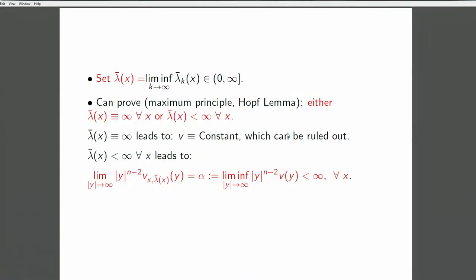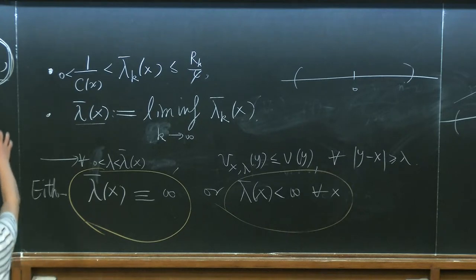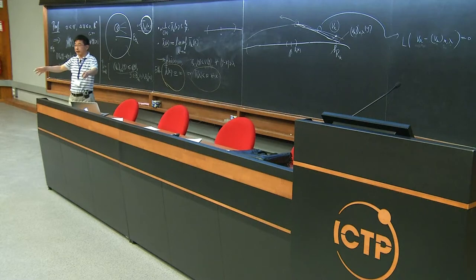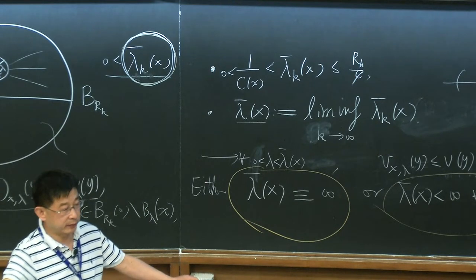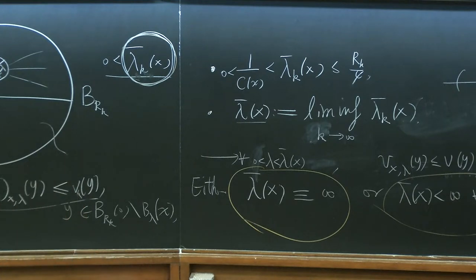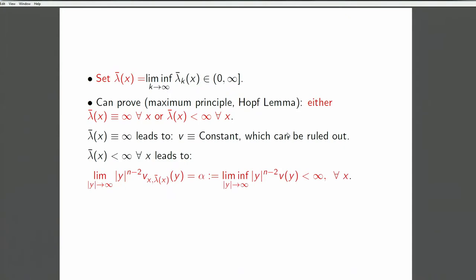We only need to worry about the case when lambda_k is always finite — meaning for VK, you always have a boundary touch on a ball of RK. So you always carry a touching point. From there, one can argue that the limit function has the property that at infinity, the Kelvin transformation value touches the value of V at infinity. The touching of VK and its Kelvin transformation on the boundary of B_{RK} at a point translates to this.